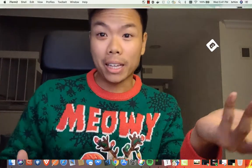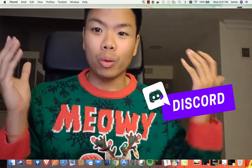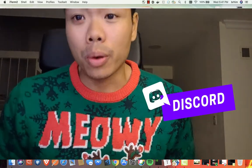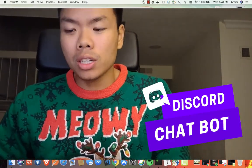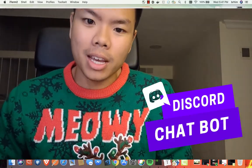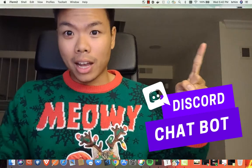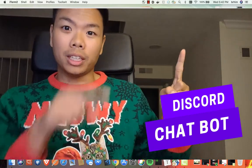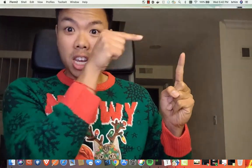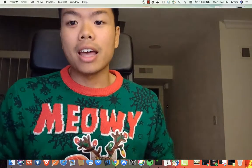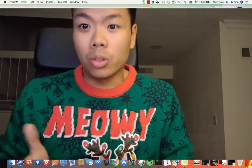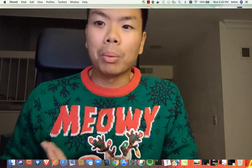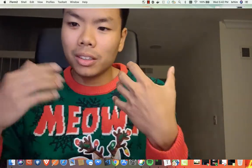Hey guys, welcome back to part two of our tutorial where we'll be focused more on the coding aspect of the bot application for Discord. If you haven't watched the first tutorial, I suggest you click this link right over here and that will show you how to set up your Discord bot on the developer portal.